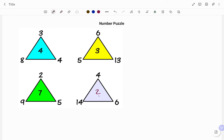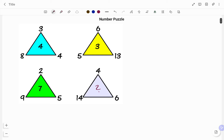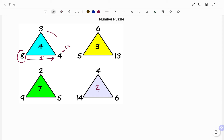Starting from the first triangle, I'm going anti-clockwise starting from the number 8. Adding 8 to 4, I have 8 plus 4, that's 12. And then if I divide 12 by 3, I have 12 divided by 3, that will give me the value of 4.